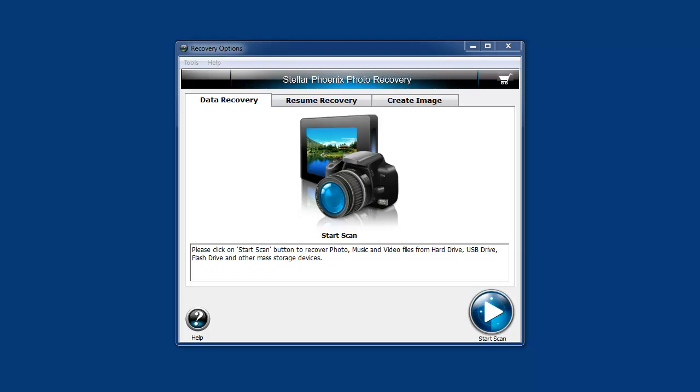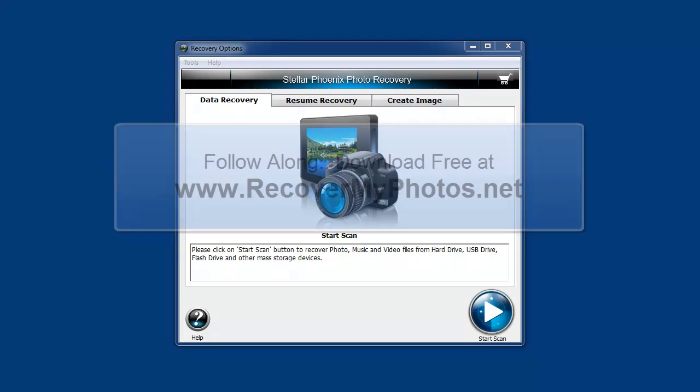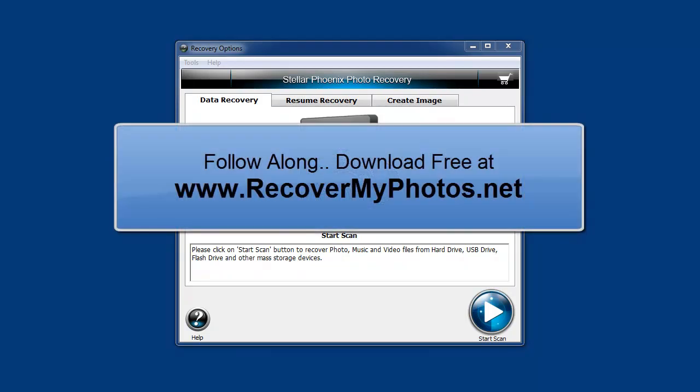Chances are, if you're looking for software like this, there are some pretty important photos—maybe family photos or a special occasion—that for some reason aren't there anymore. You don't know what happened to them, or maybe you accidentally deleted them. Stellar Phoenix Photo Recovery will help you recover those lost photos.